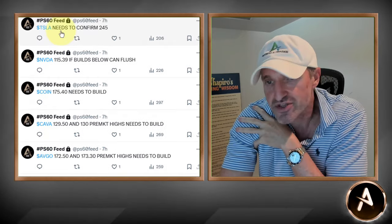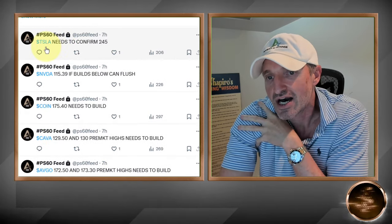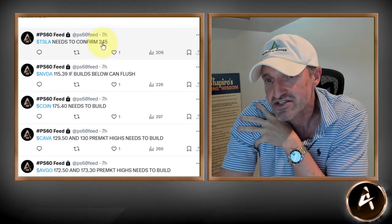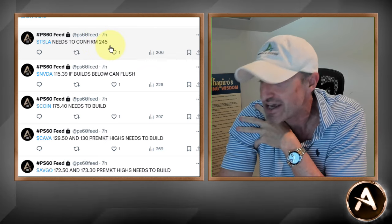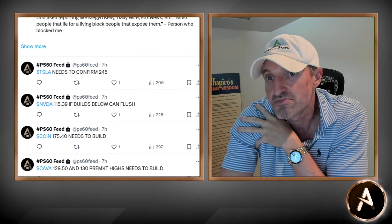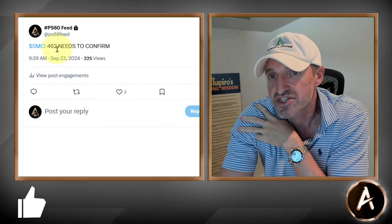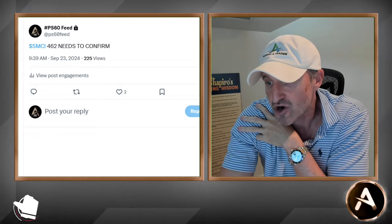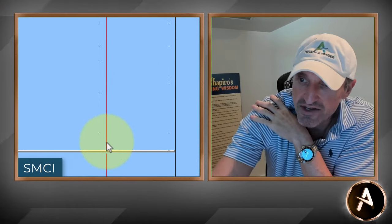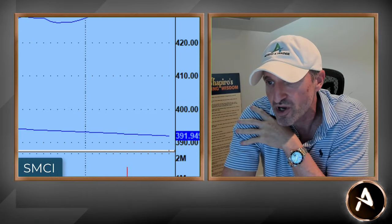Here are the two that really went absolutely nuts. 245 on Tesla needs to confirm — it closed right at the highs of the day at 250. And the point-wise move of the day was in SMCI — 262 needs to confirm. Look at this move on SMCI. Congratulations to you guys. It took out this whole area and traded all the way up to 83. You got a $20 candle basically on one interval — that is super duper impressive.